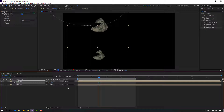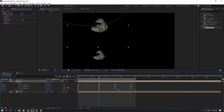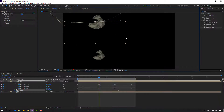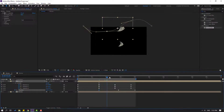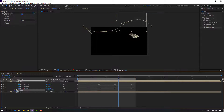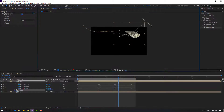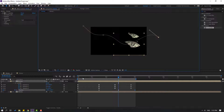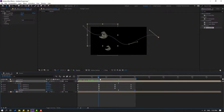Press U to see the keyframes again and make random keyframe positions. Select this one, move it here, then go here, select this one, and move it down.